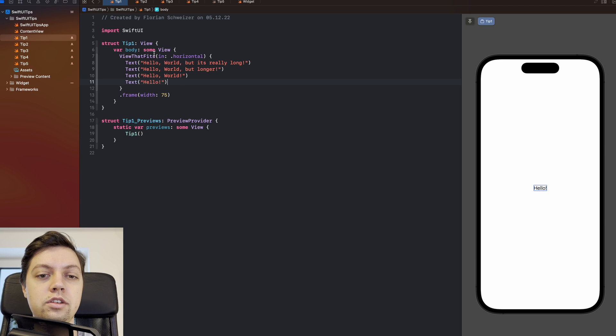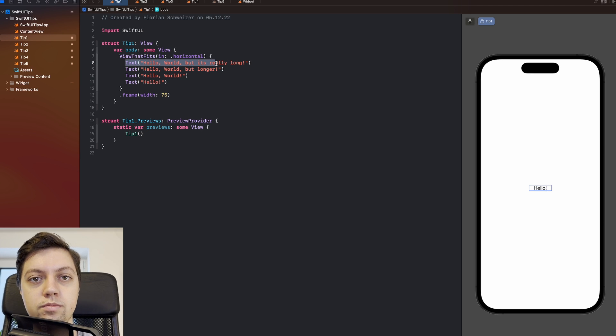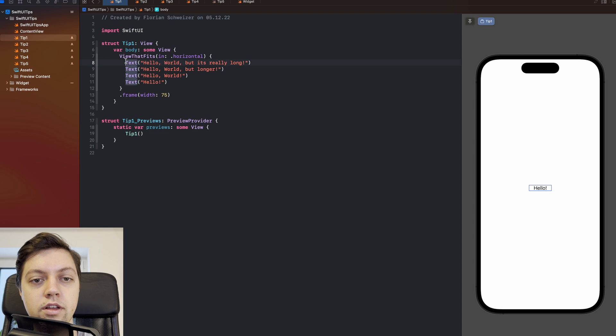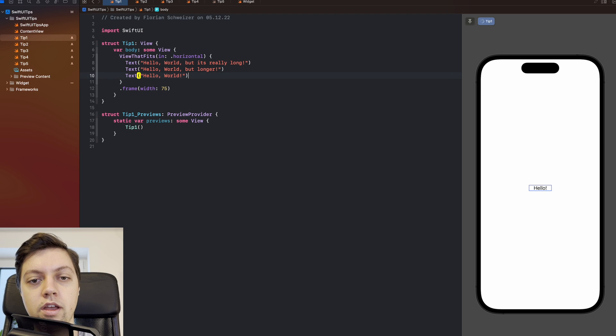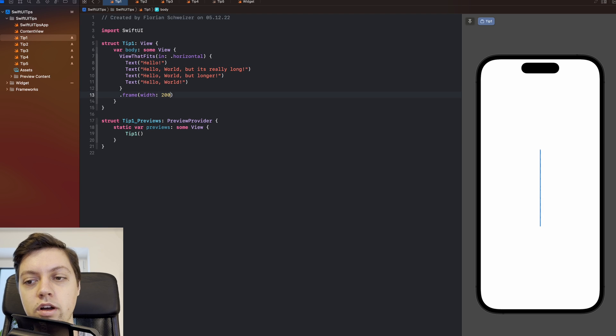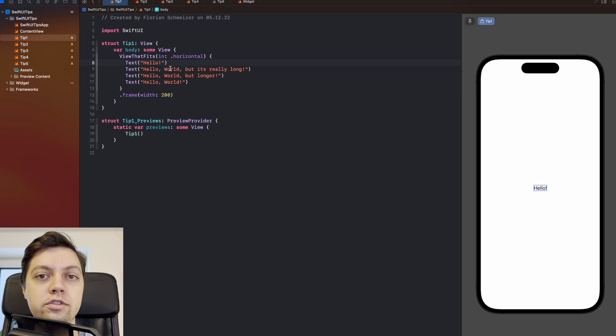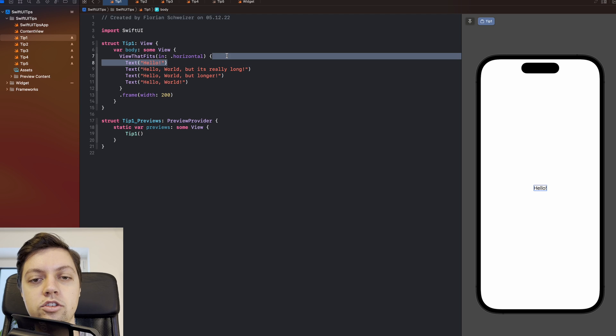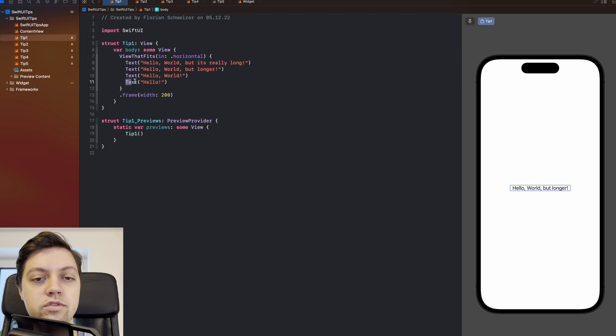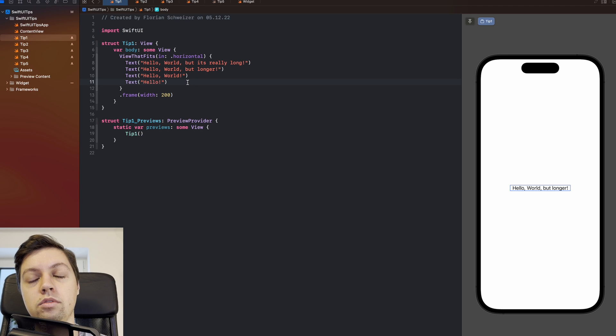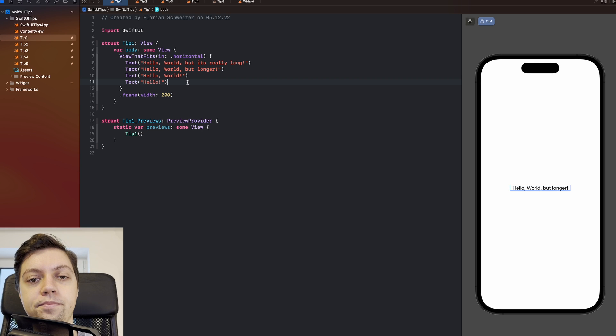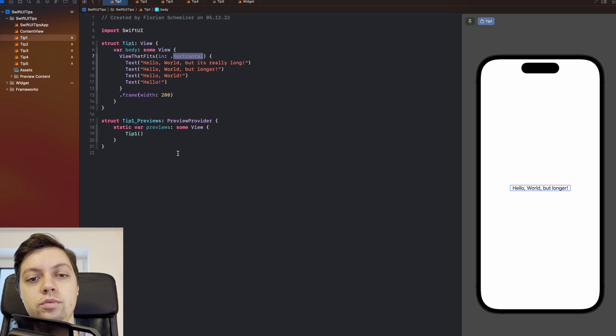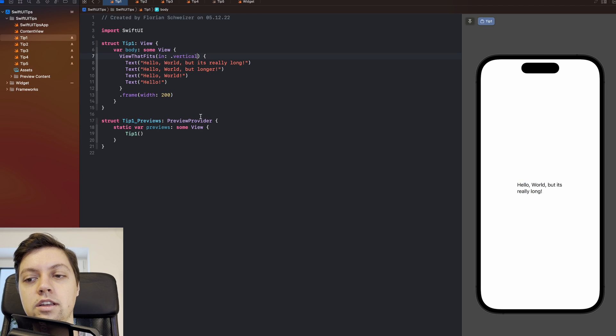One thing to note is that this goes top down, so it will use the first view going from the top towards the bottom of this closure here. So even if we use hello here and add it as the first view, and if we increase the size to 200 points again, it will still just use hello, because this is the first view it found that fits the size. So my suggestion would be to always put the largest view at the top and the smallest view at the bottom. Of course you can use this to display, for example, images instead of text elements in your app if the spacing gets too tight. This one I have configured to be for the horizontal axis, but you can of course also use it for the vertical axis. It doesn't really make a lot of sense in this case here though.